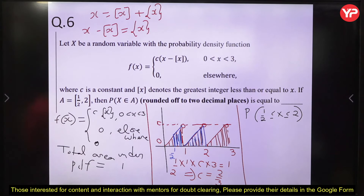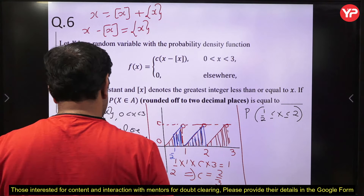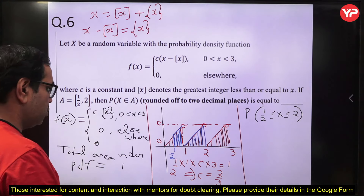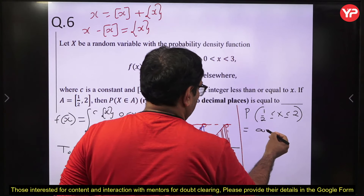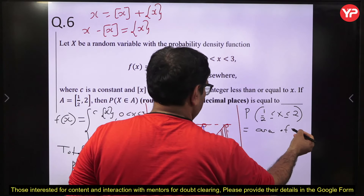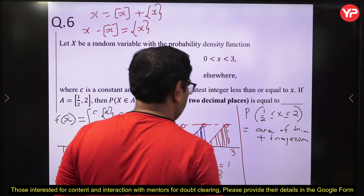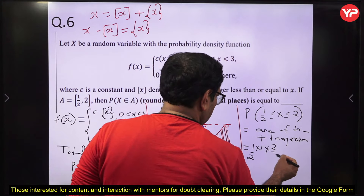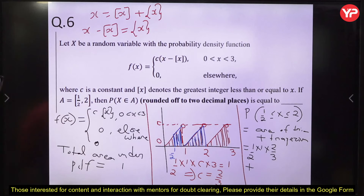The area from 1/2 to 1 is a triangle with base 1/2 and height C·(1/2) = (2/3)·(1/2) = 1/3. Area = (1/2)·(1/2)·(1/3) = 1/12. Actually the full triangle from 1/2 to 1: base = 1/2, height = C·(1/2) ... then from 1 to 2 is a full triangle: area = (1/2)·1·C = (1/2)·(2/3) = 1/3.